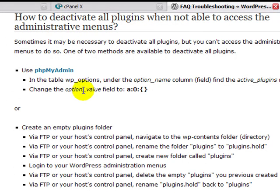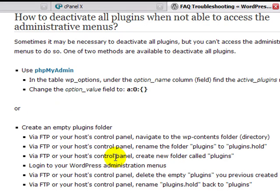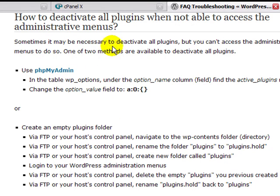One is through phpMyAdmin, and then the second is through just renaming your plugins directory through FTP. I'll demonstrate both of them, but that's how you get to the written part.